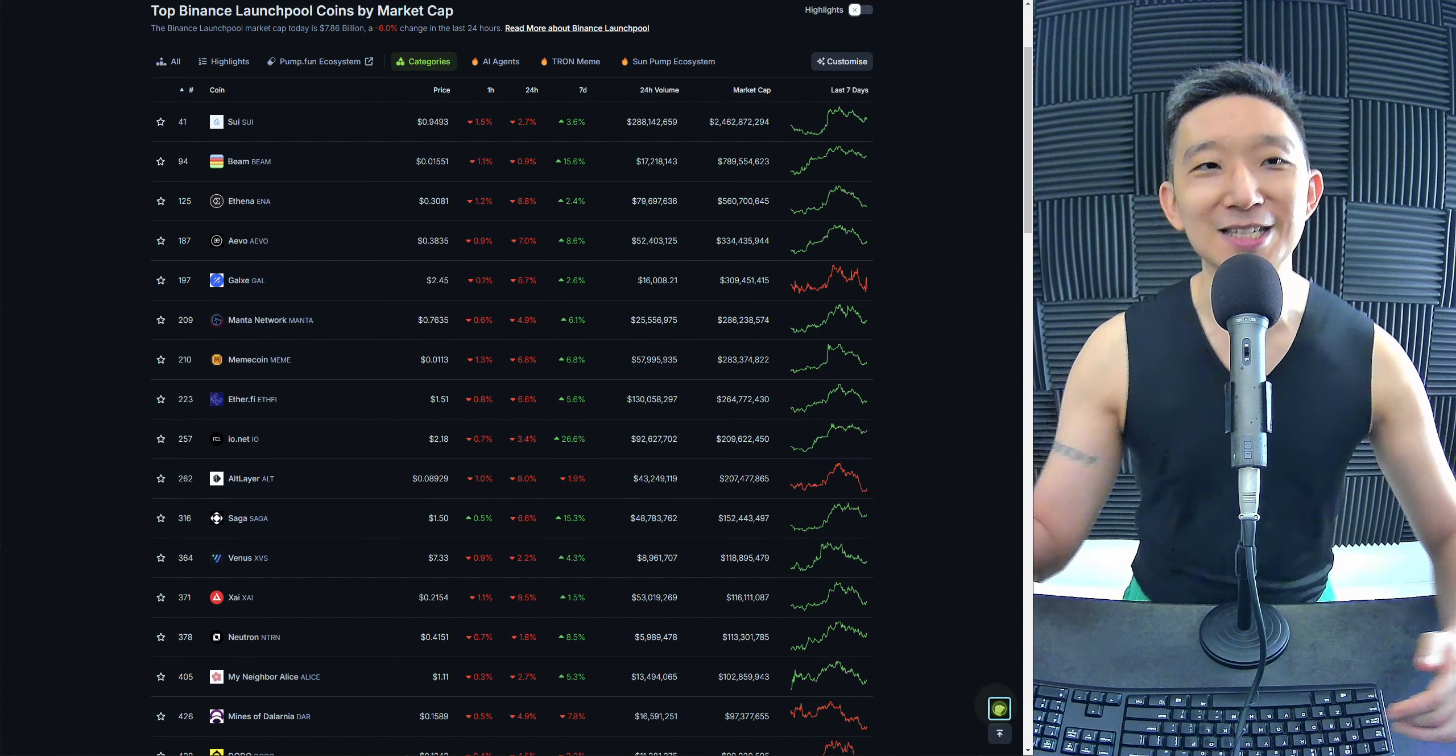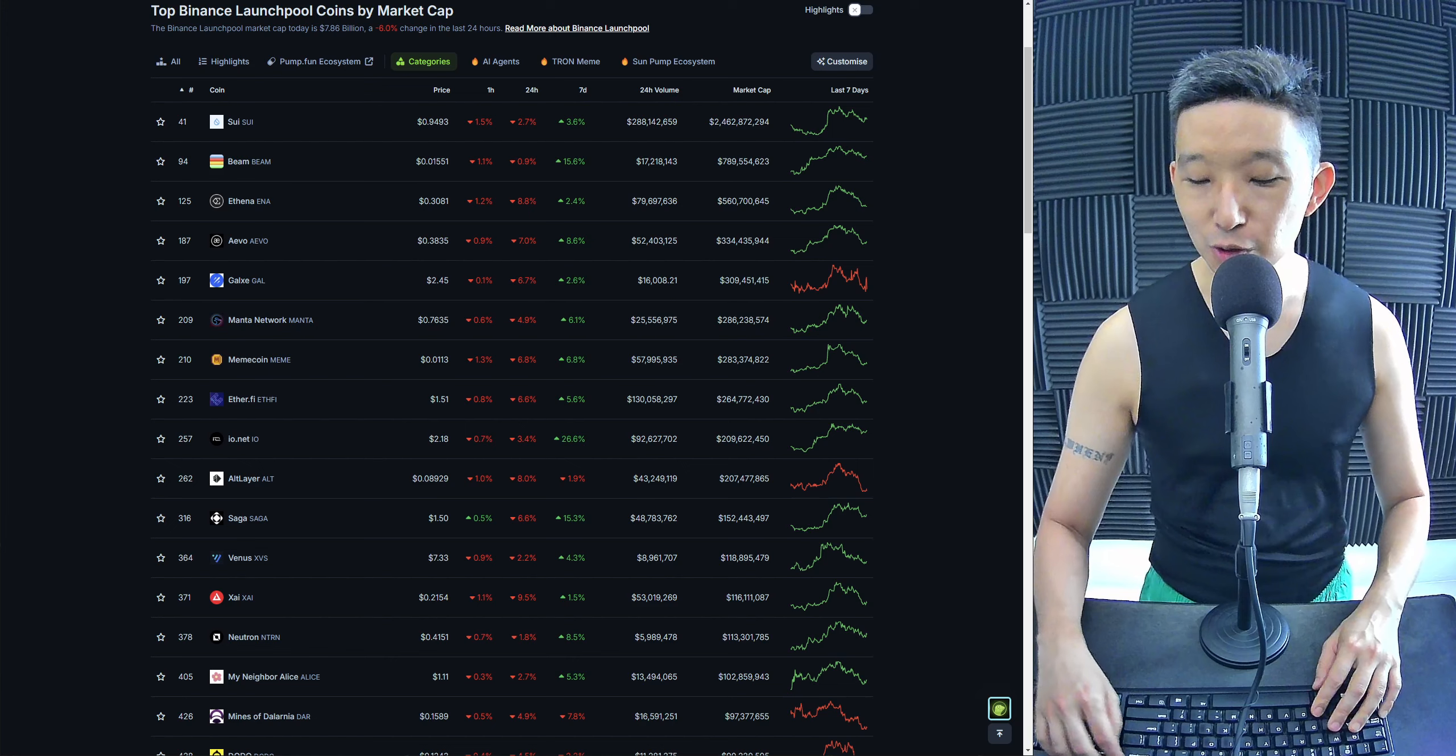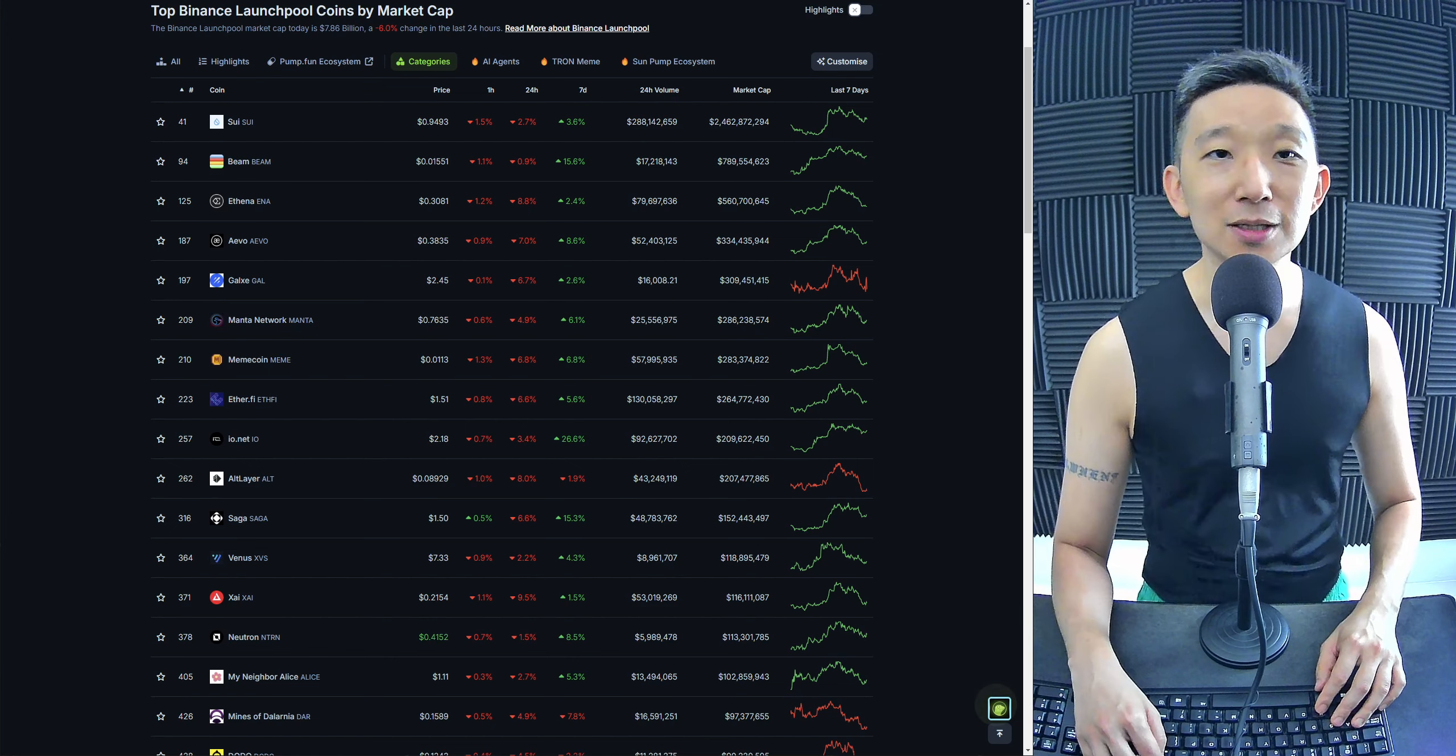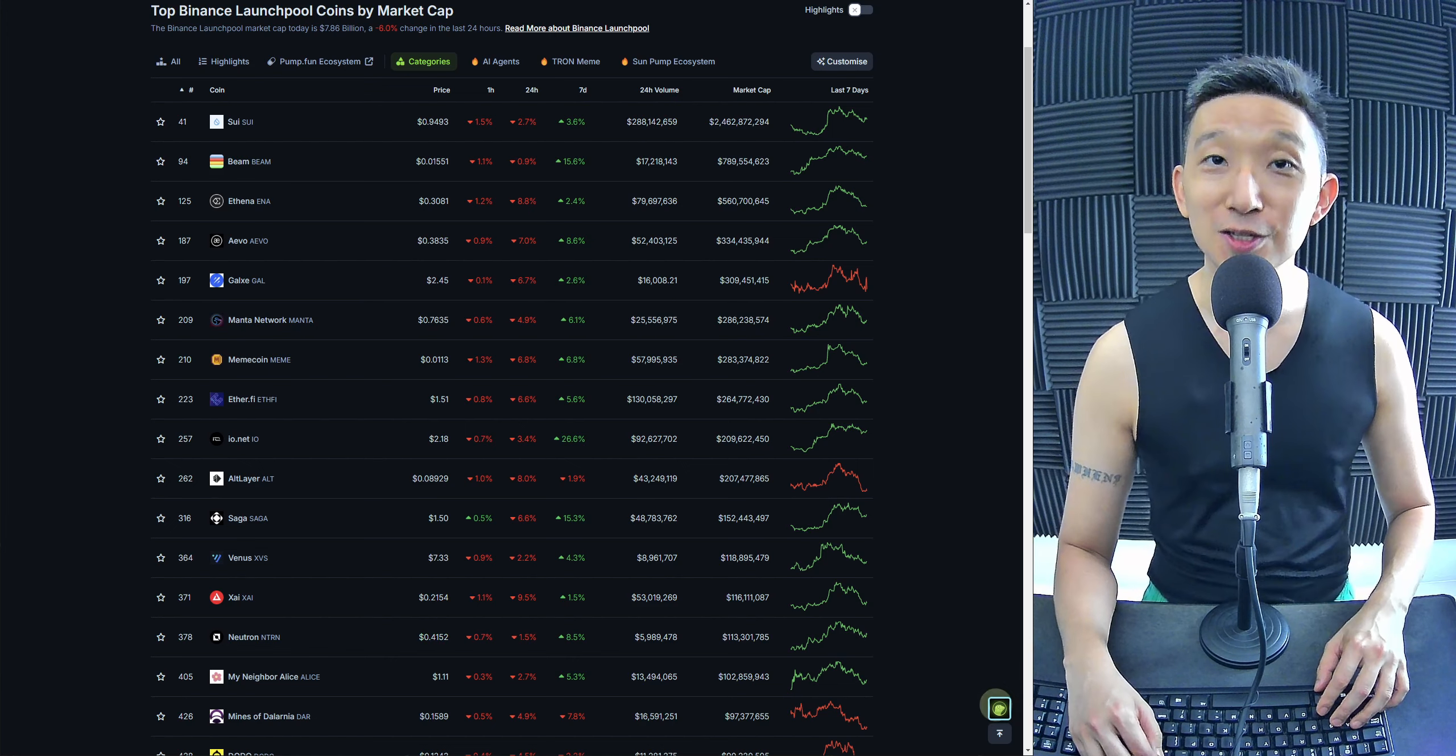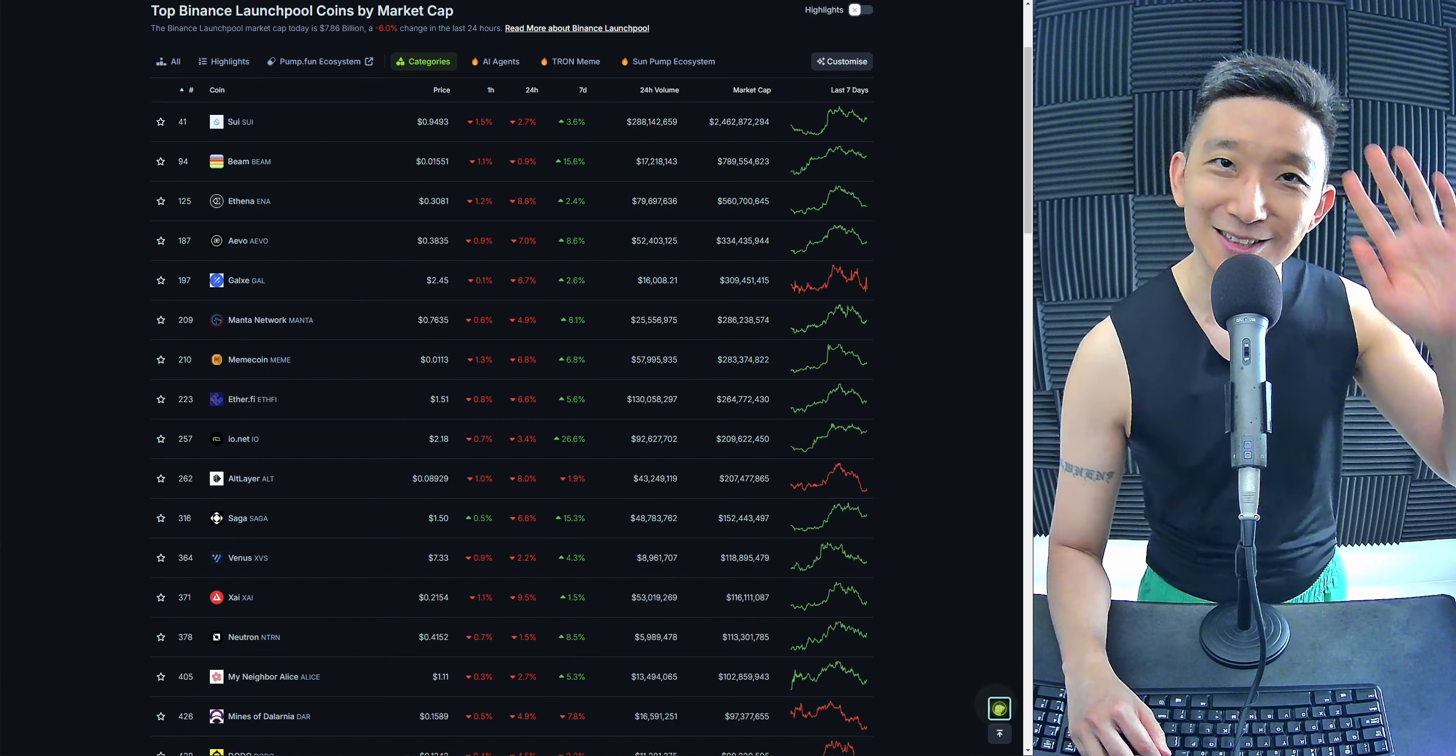Alright, boys and girls. I guess that's it for today's Binance Launchpool Coins by Market Cap. Hope you guys enjoyed it. See you in the next one.